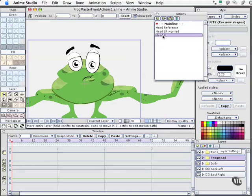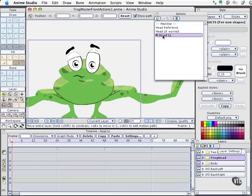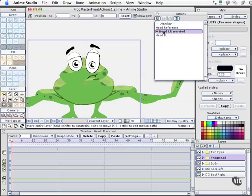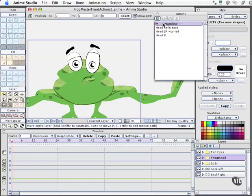Same thing for frog head. We've got head left, we've got head look right, head reference, and main.